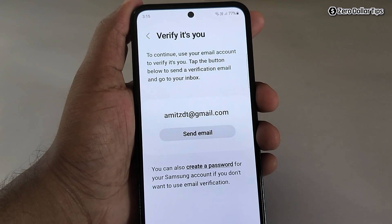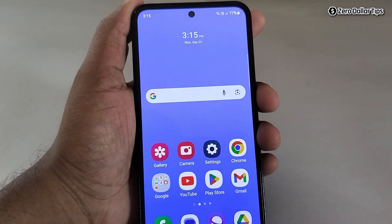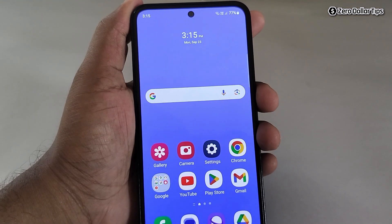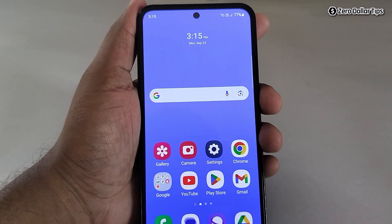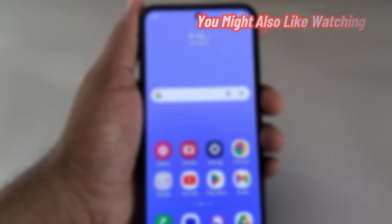Once you enter your Samsung password, Bixby voice assistant will be disabled on your smartphone. That's it guys — this is how you can easily disable Bixby voice assistant on Samsung Galaxy M35. If you like this video, please subscribe to the channel.